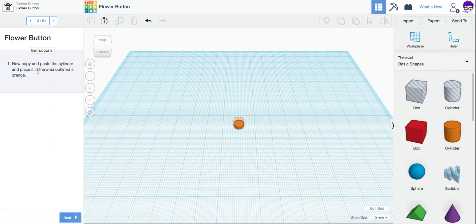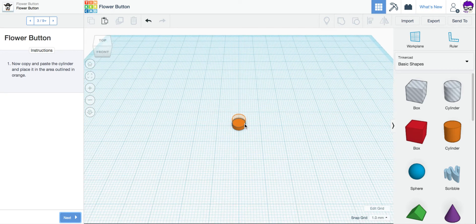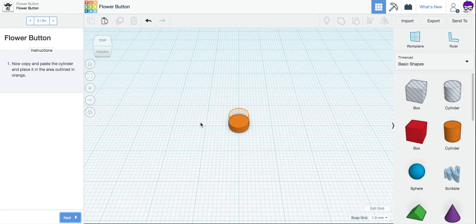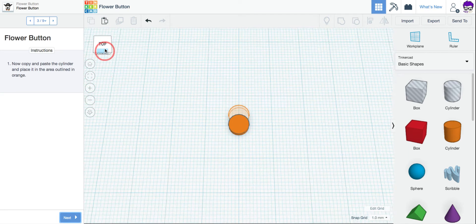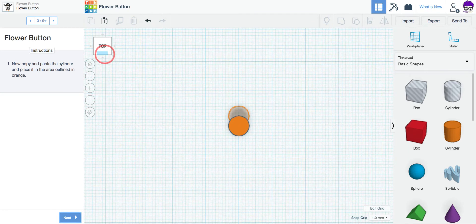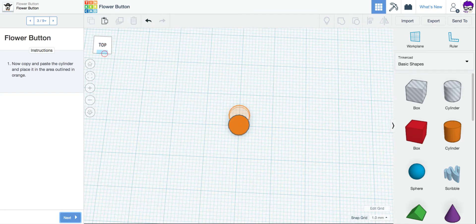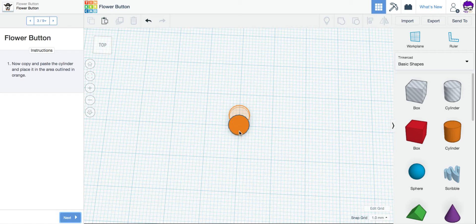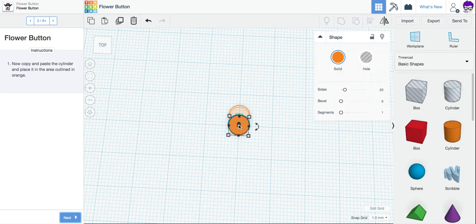And it wants me to copy and paste and place it in the area outlined in orange. So I'm going to rotate my screen a little so we can see this a bit better. To copy and paste, I want to make sure I have this circle selected first.